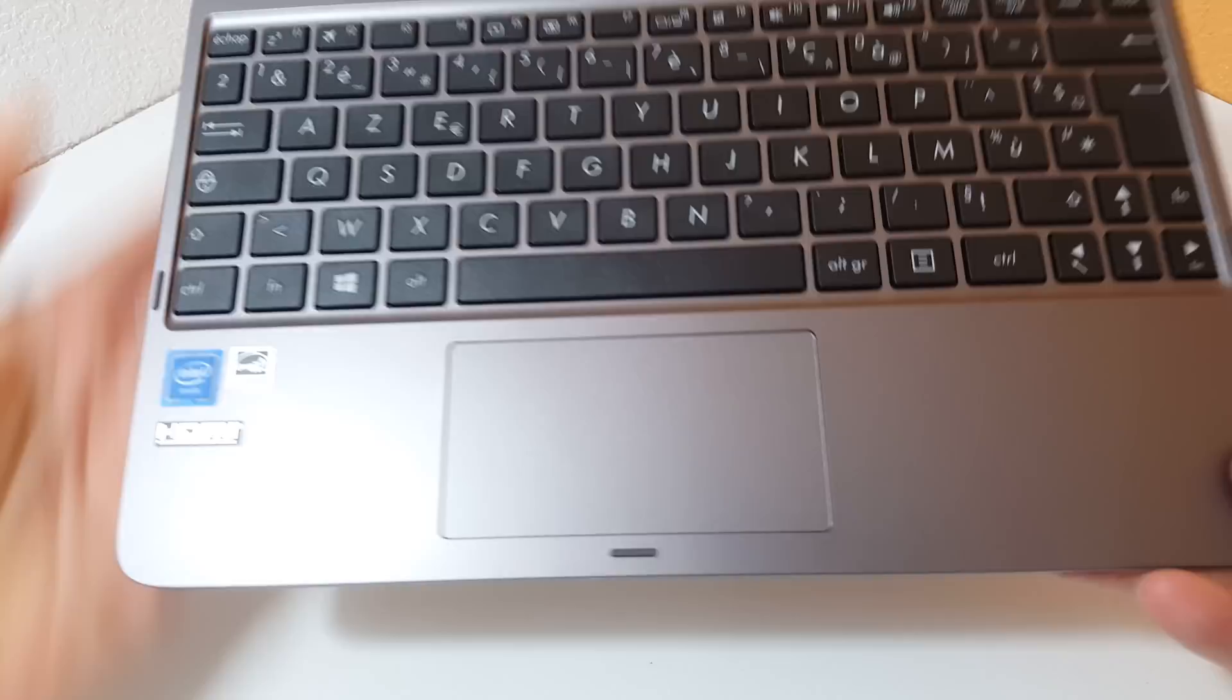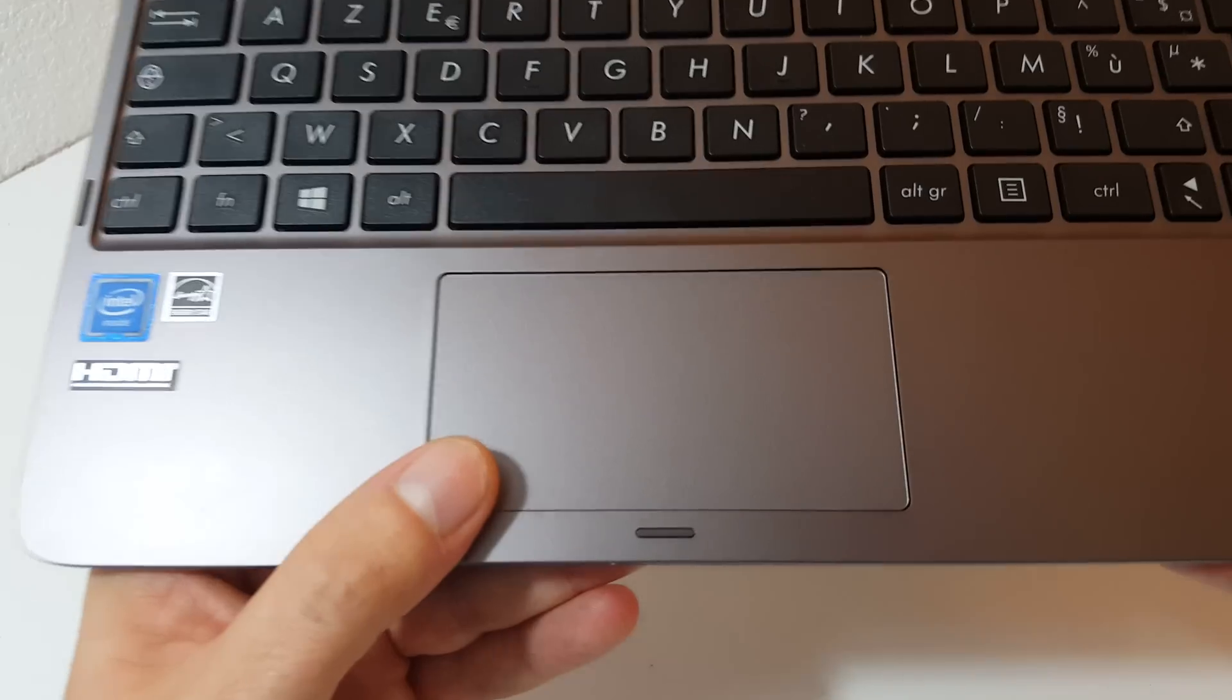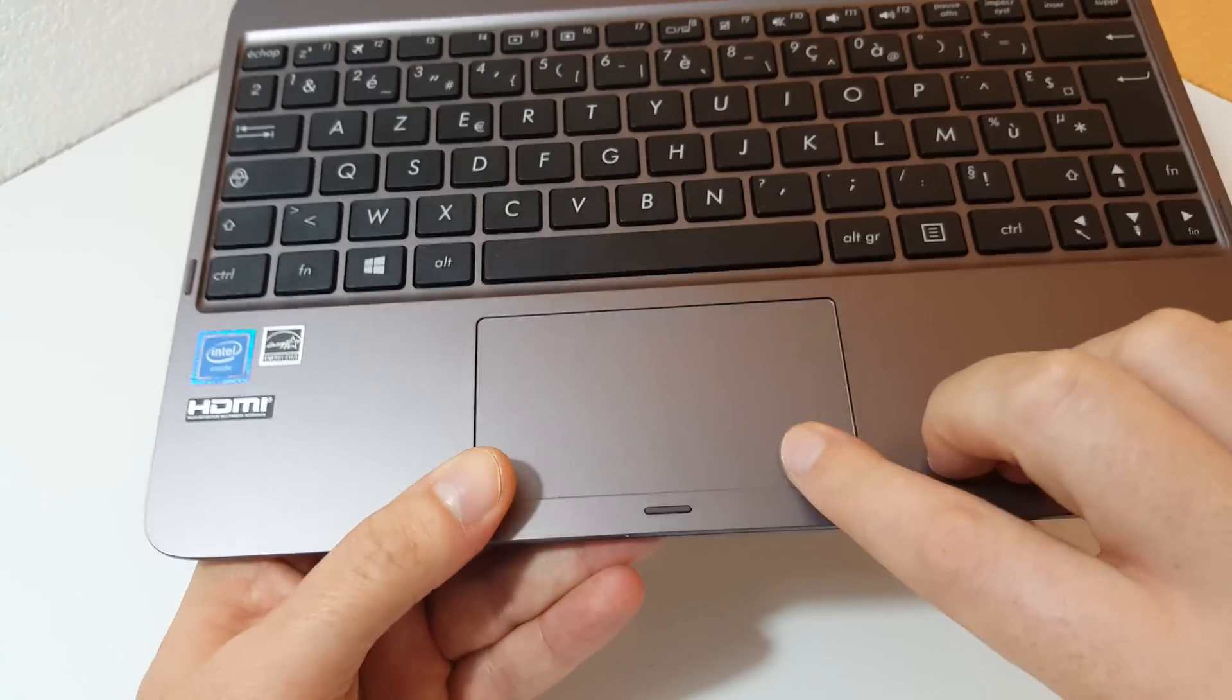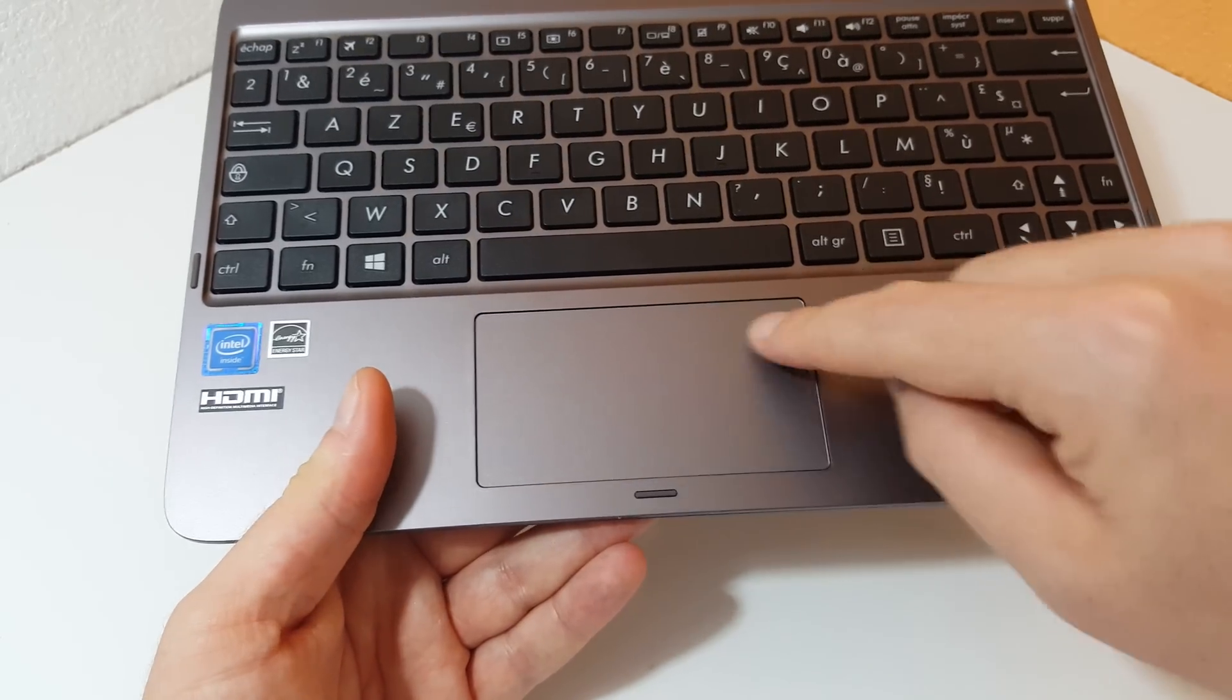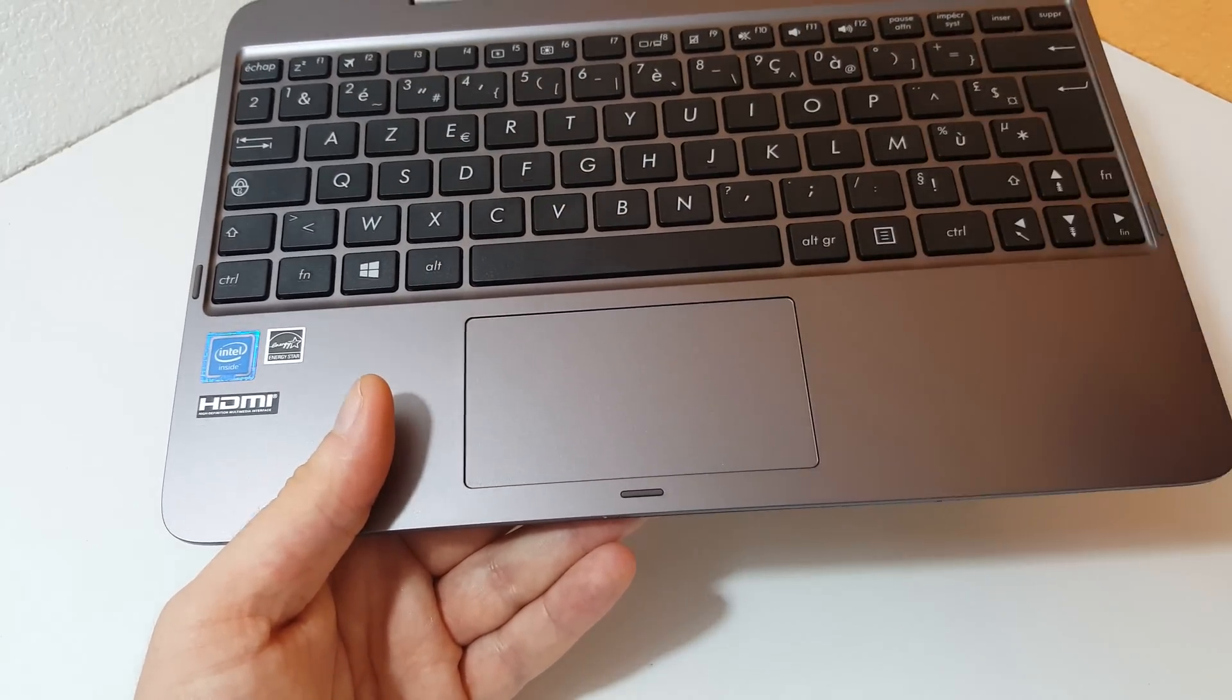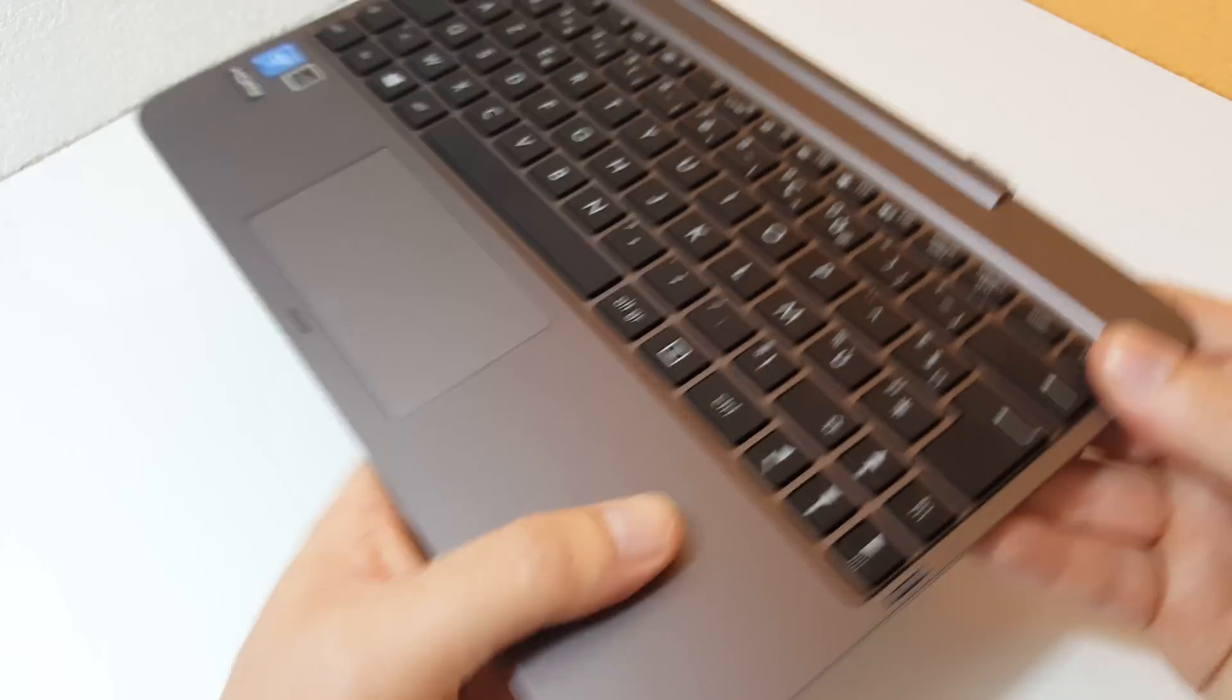The trackpad here does support Windows 10 gestures. You do have physical clicky left and right mouse clicks, which is good to see. I hate just gesture only pads. It's reasonably sensitive and not too bad of a trackpad. It's definitely not the best trackpad you'll ever use for sure.